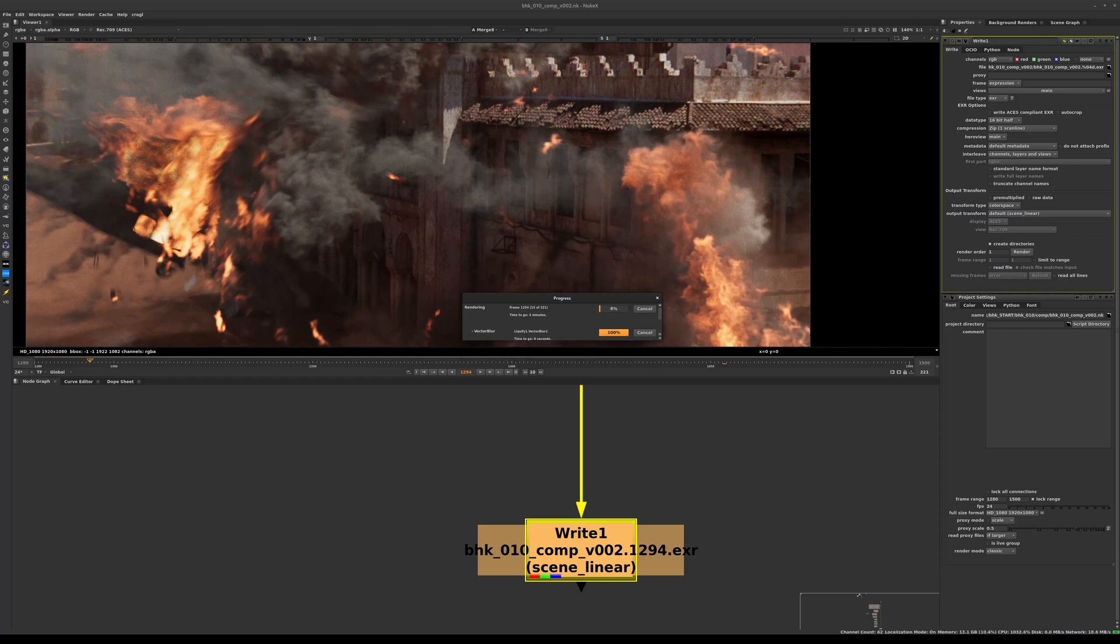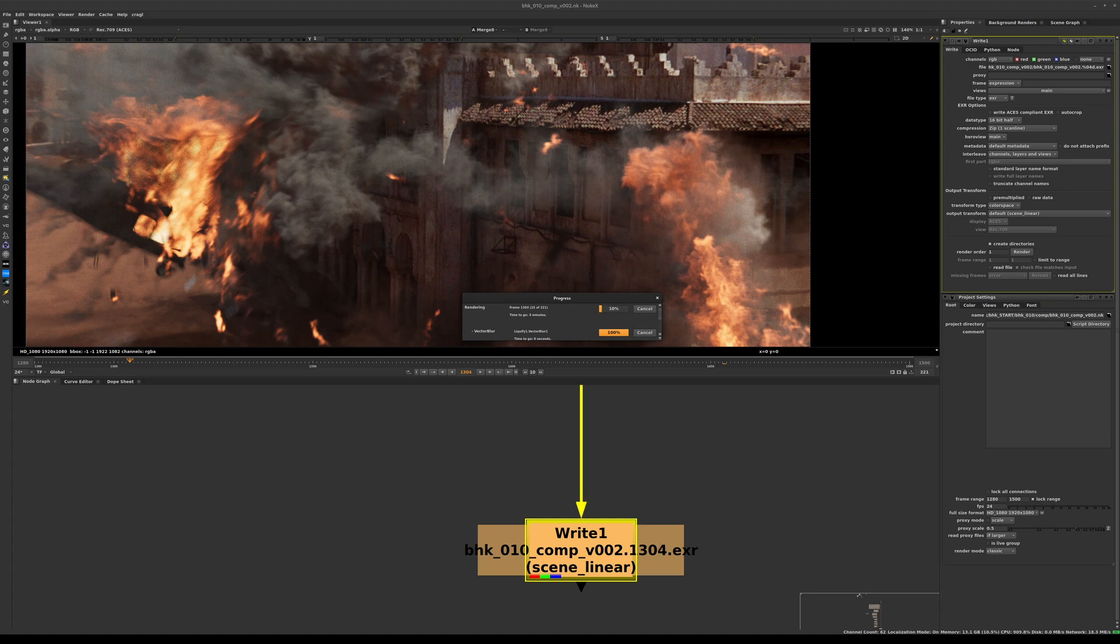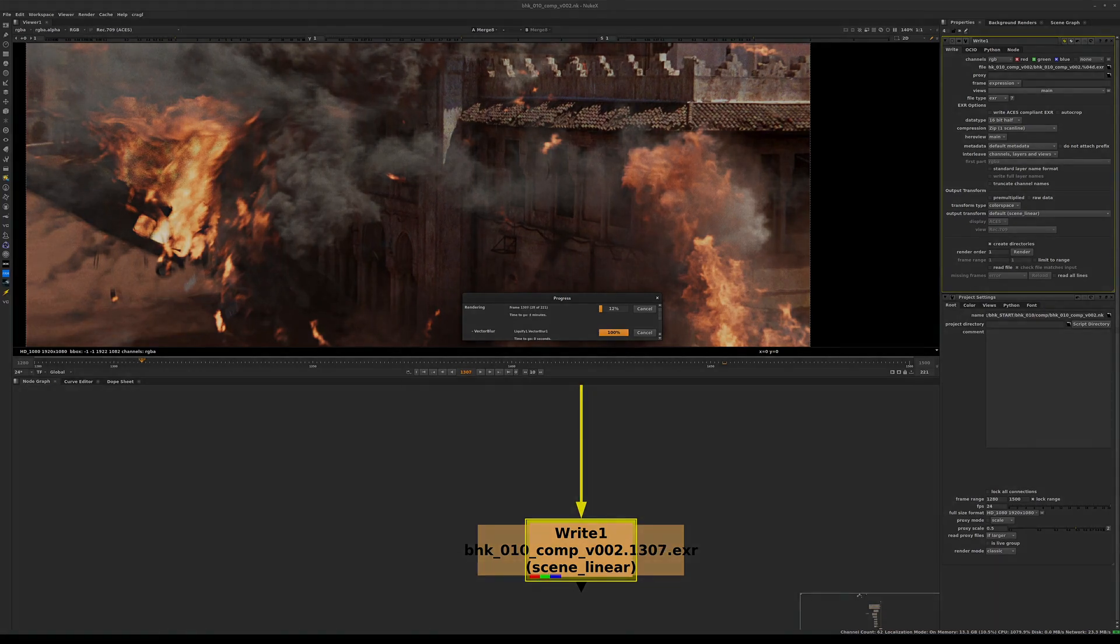At the end of those four minutes of render time, you will have a fully rendered file sequence which you can load back into Nuke and inspect. We'll do this - I'll let this run, and once it's done we'll load the final result here.